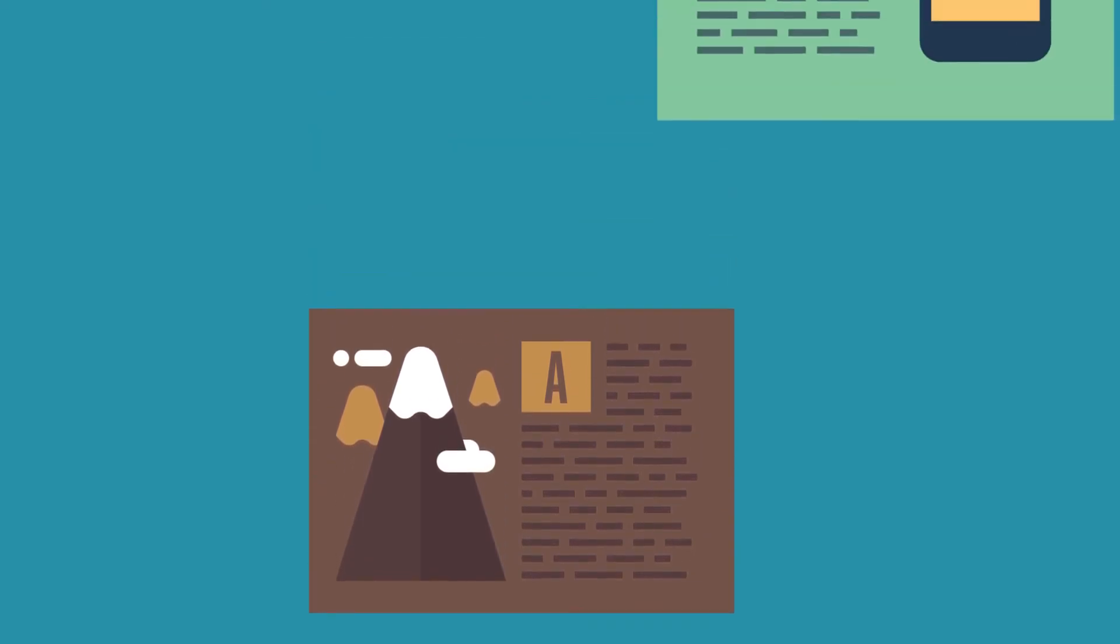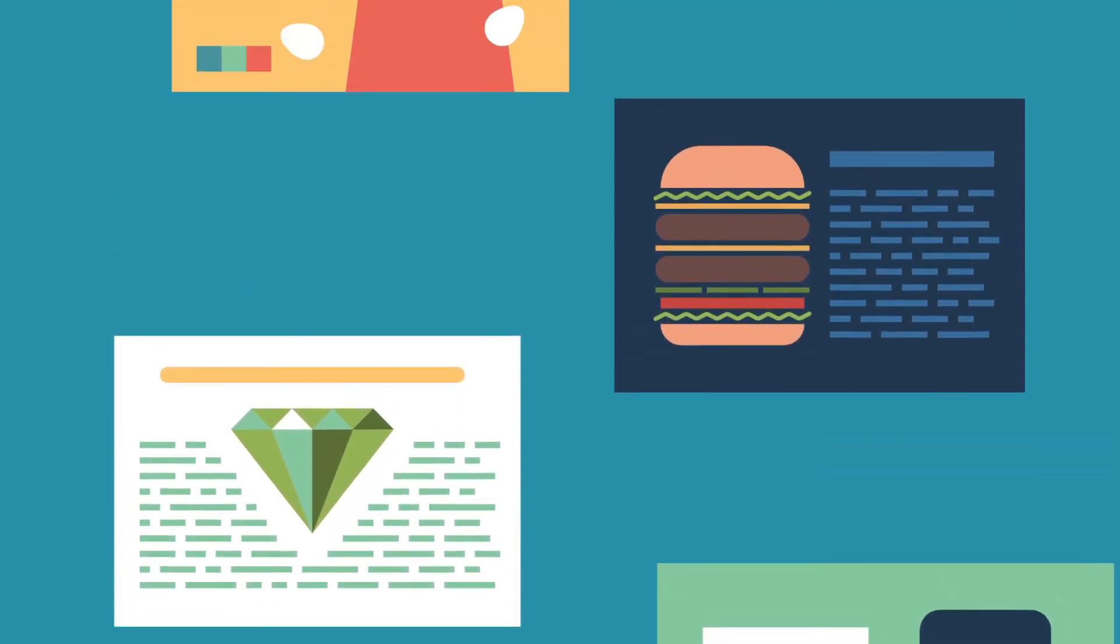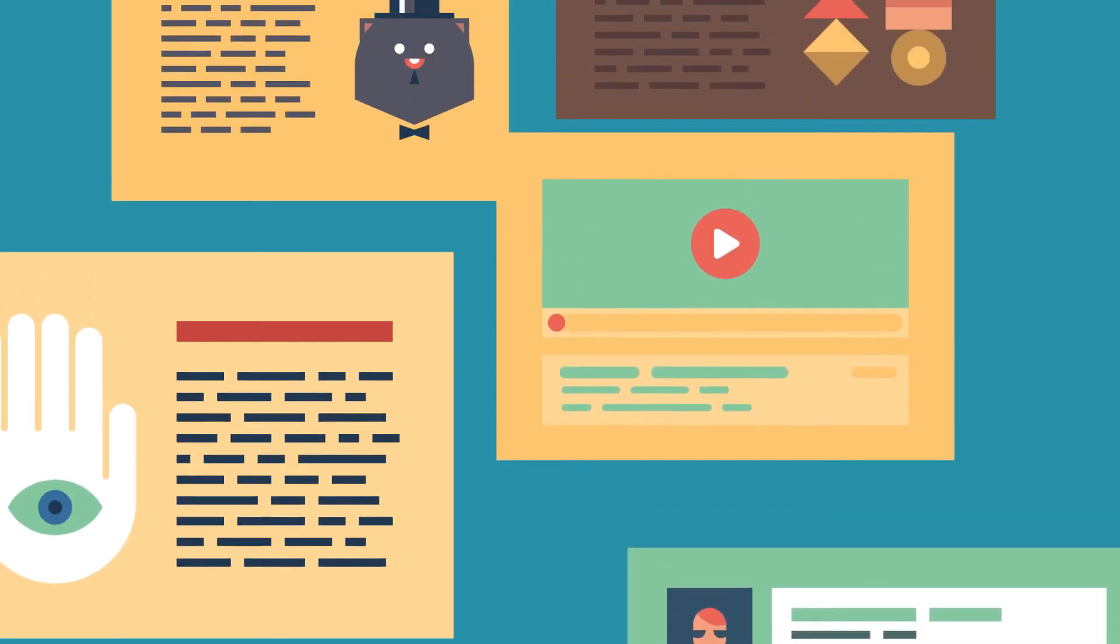Need a blog post on adventure travel? An article on mobile apps? Or a white paper on healthcare? Scripted can write it all.